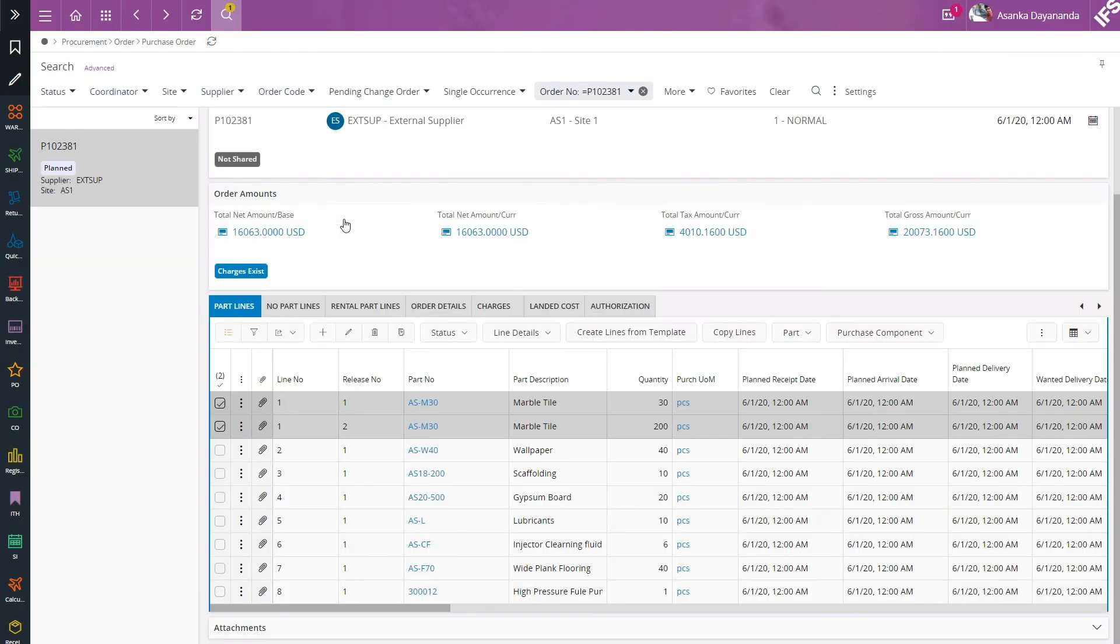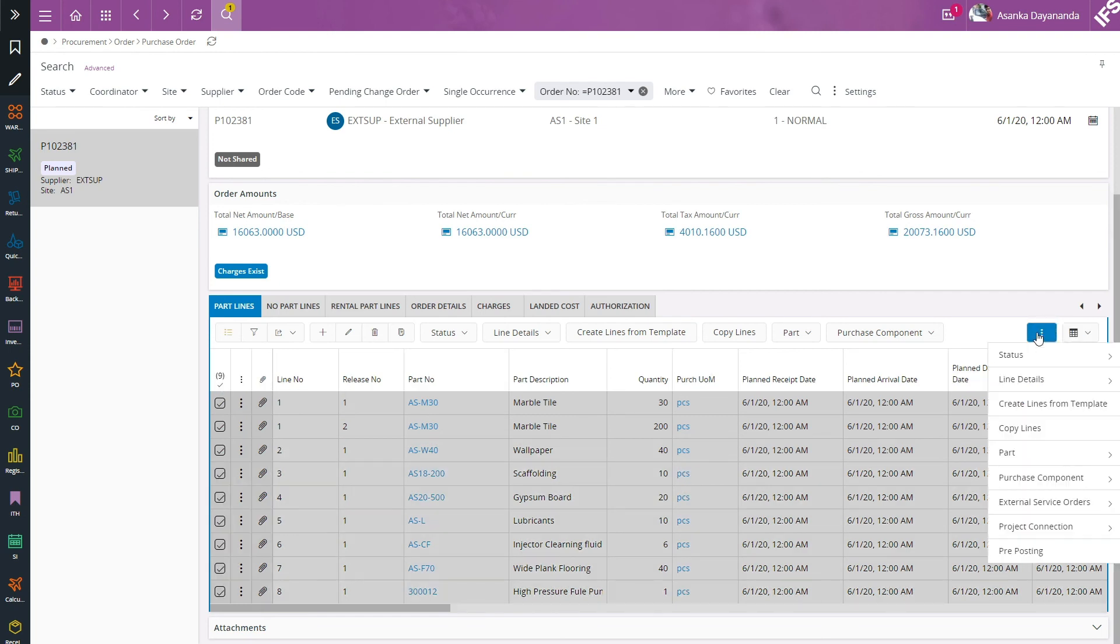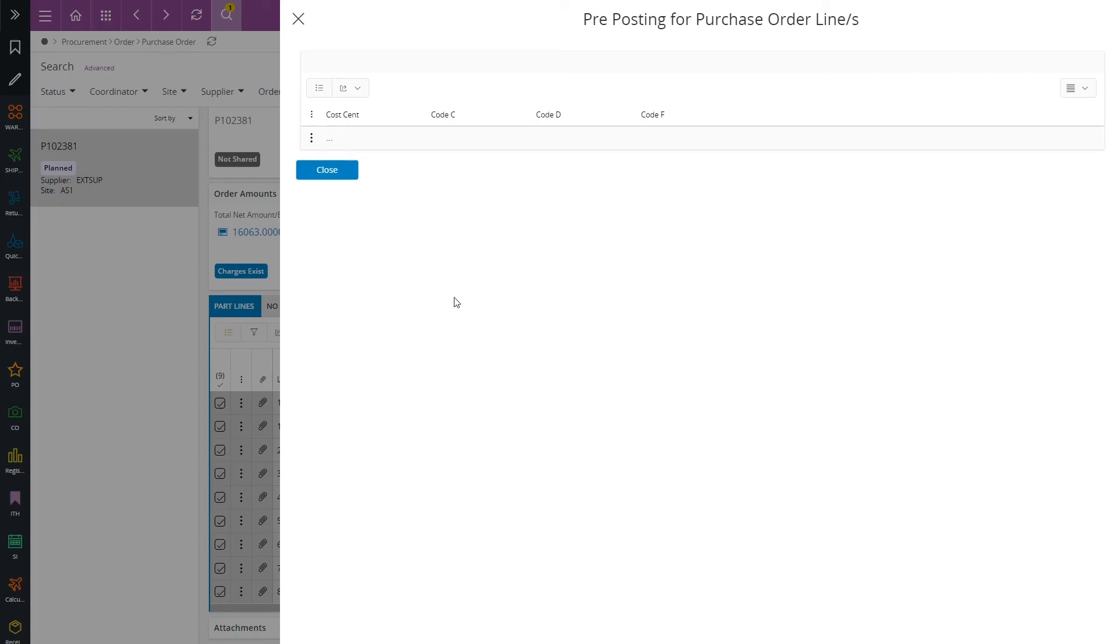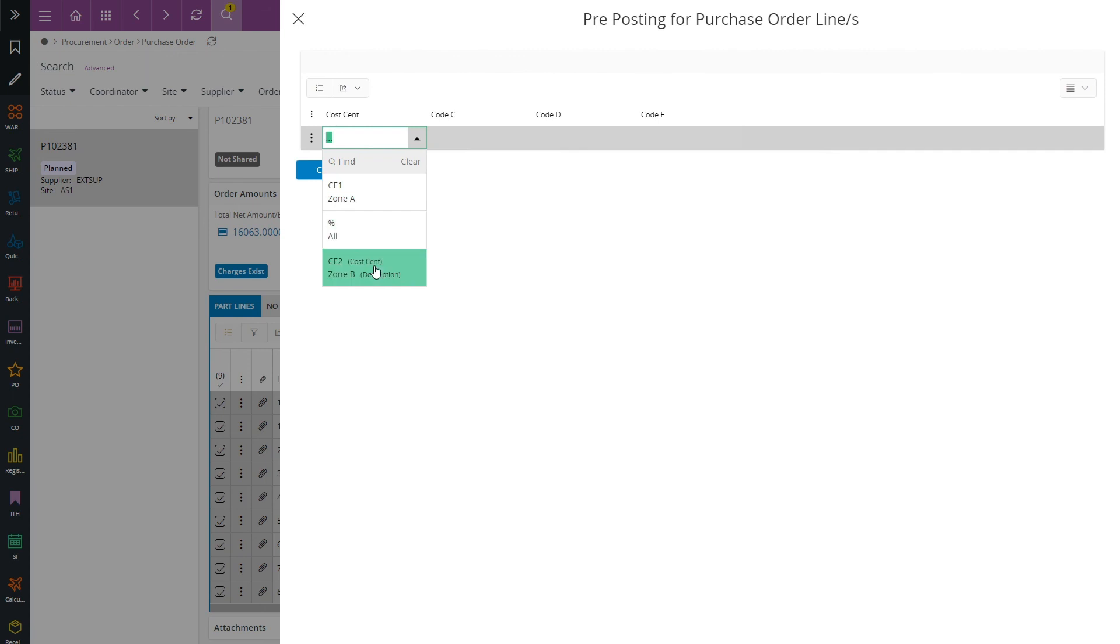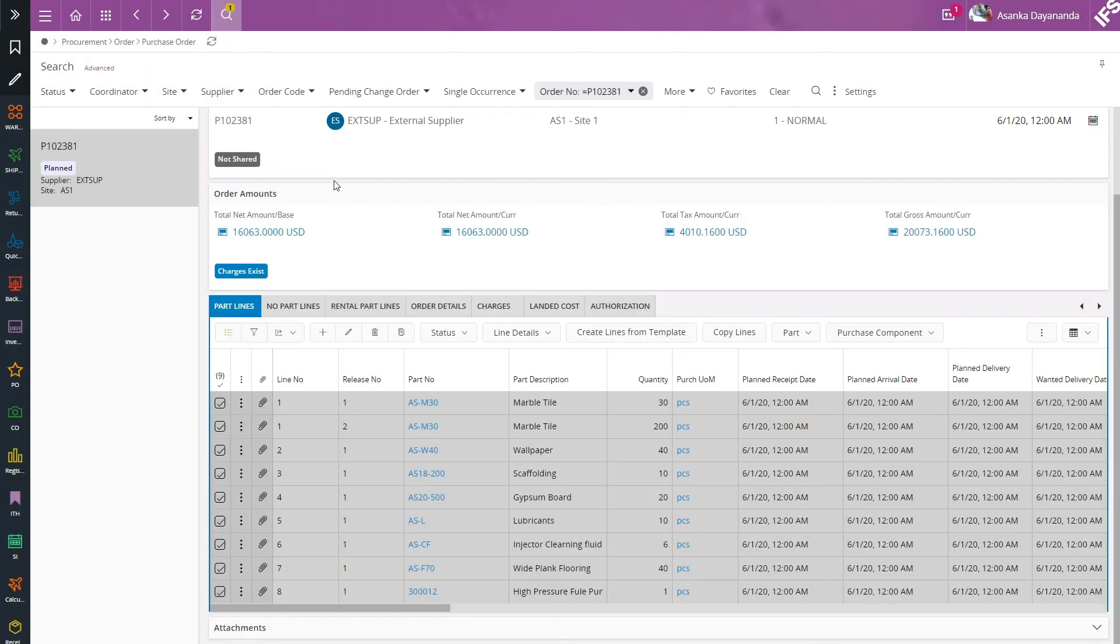If you wish you can simply select all the lines and go back to the pre-posting dialog box, and if there are any differences between the code part values that will be shown with three dots, but you can override that value at any time. So all these lines will be pre-posted to these values.